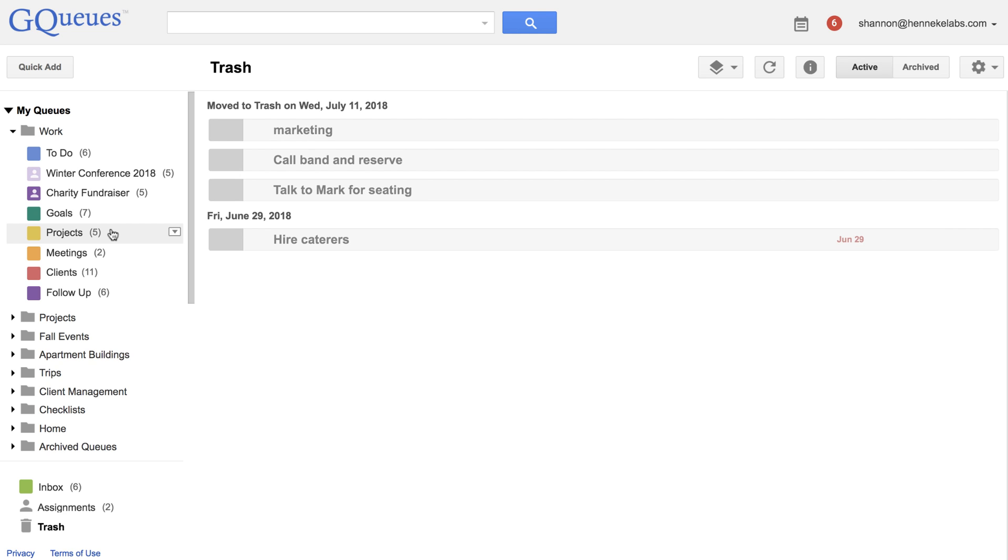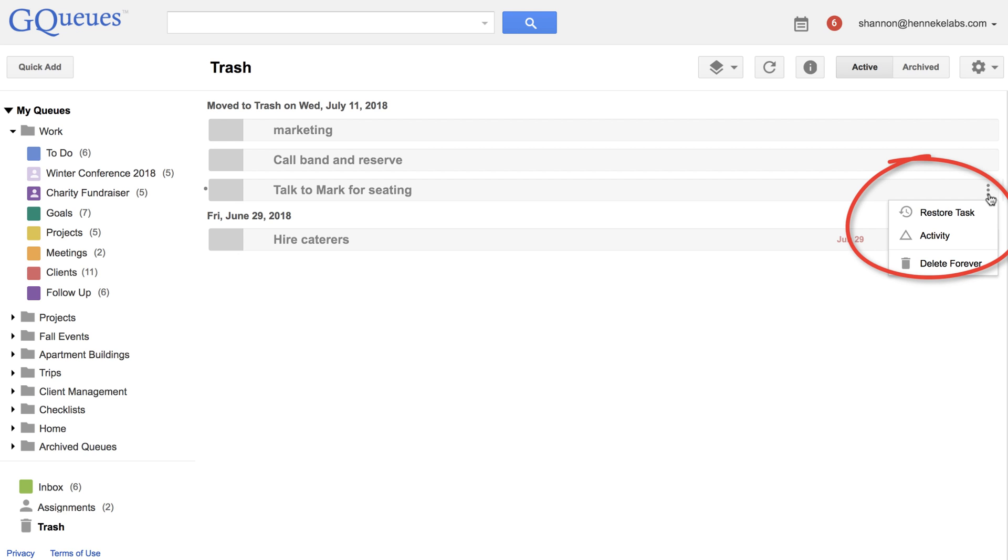Tasks that have been in the trash more than 30 days will be automatically deleted. To delete a task permanently, choose Delete Forever when you are in the trash.